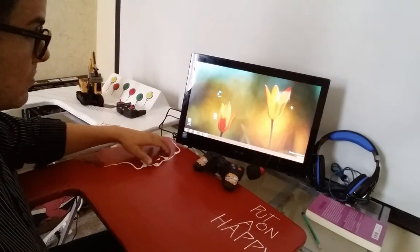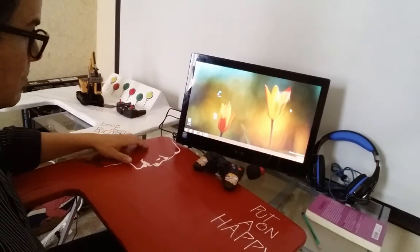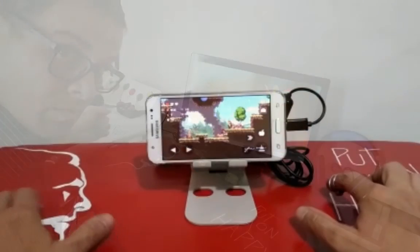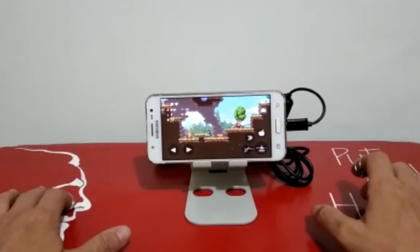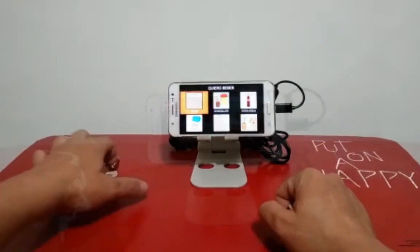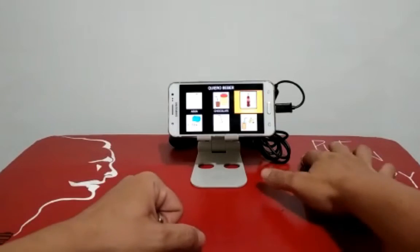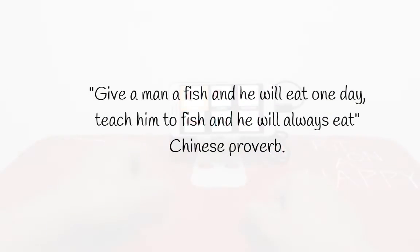And when discussing this idea with different professionals, they just tell me, what are you waiting to start? Thank you.